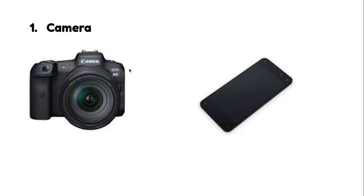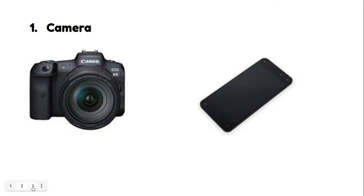Okay, so step one, you need a camera. I don't care which one you use. You can use like that thing, or you can use a phone, iPad. I don't care.